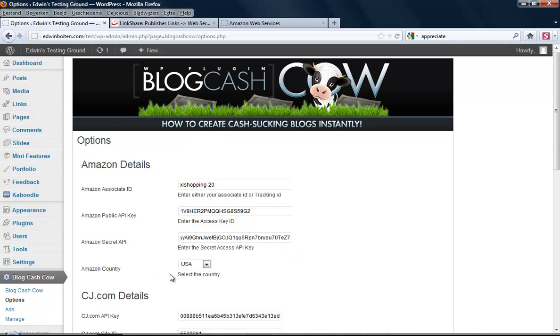The last question is the country that you're using, and you can select any of the Amazon countries that are available. OK, that's it for Amazon. Thank you.